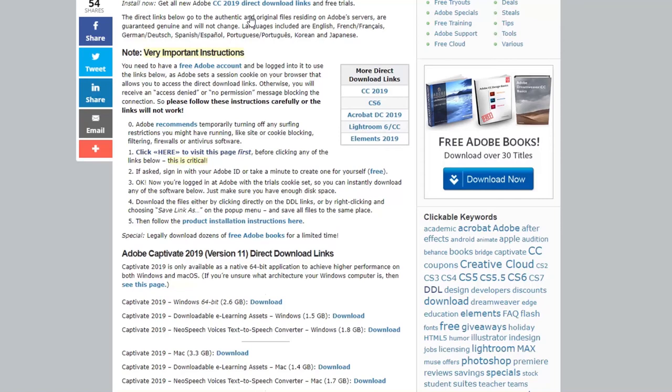So in this case here, the very first thing that you have to do is you have to sign in with your Adobe ID or take a few minutes to create a free one, which you can certainly do.